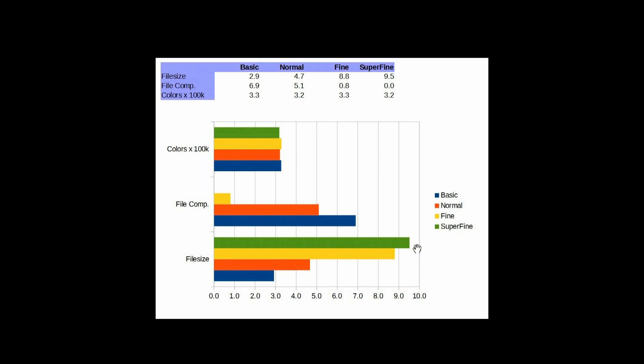And then, this is just a visual representation of the file sizes. The first one, the superfine being 9.5 megabytes and so on. So that basically sums it up. Hopefully, this enlightens you a little on the different recording modes for the JPEG settings and the PenF.